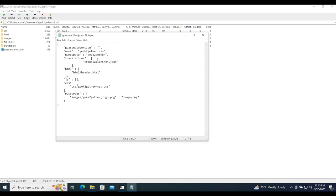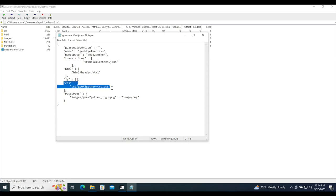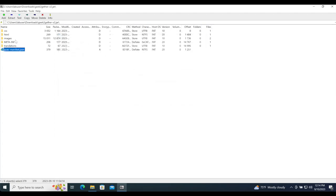The guac-manifest.json also tells Guacamole where to find the translation files, HTML files, any JavaScript files, the CSS file, and our resources which include our logo and browser icon.